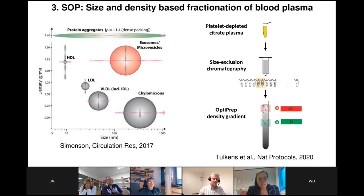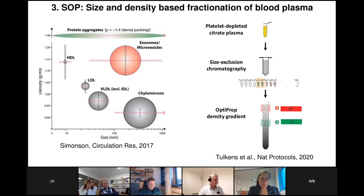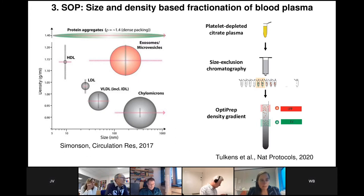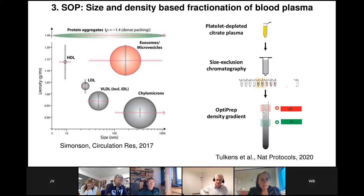So we have transparency for reproducibility, and reference materials to optimize standard operating procedures. The next step is determining which SOP to use when searching for EV-associated biomarkers in blood plasma. It is important to consider the complexity of the liquid biopsy. In blood, different types of extracellular particles can be characterized by their size and density, which reveals a specific window in which we are able to separate extracellular vesicles from protein aggregates and different types of lipoprotein particles.